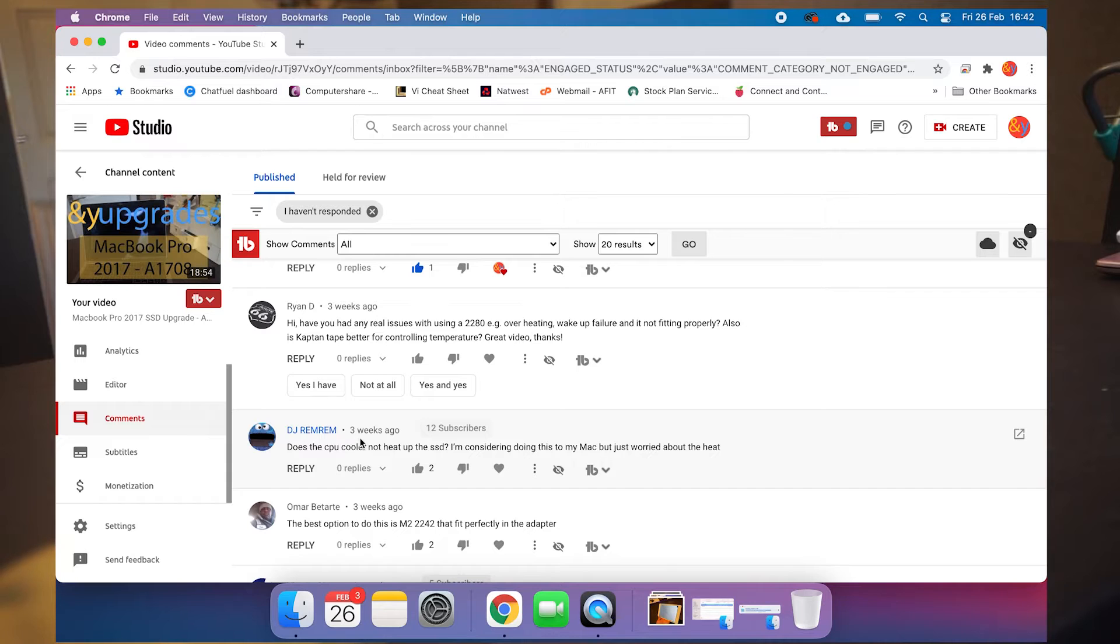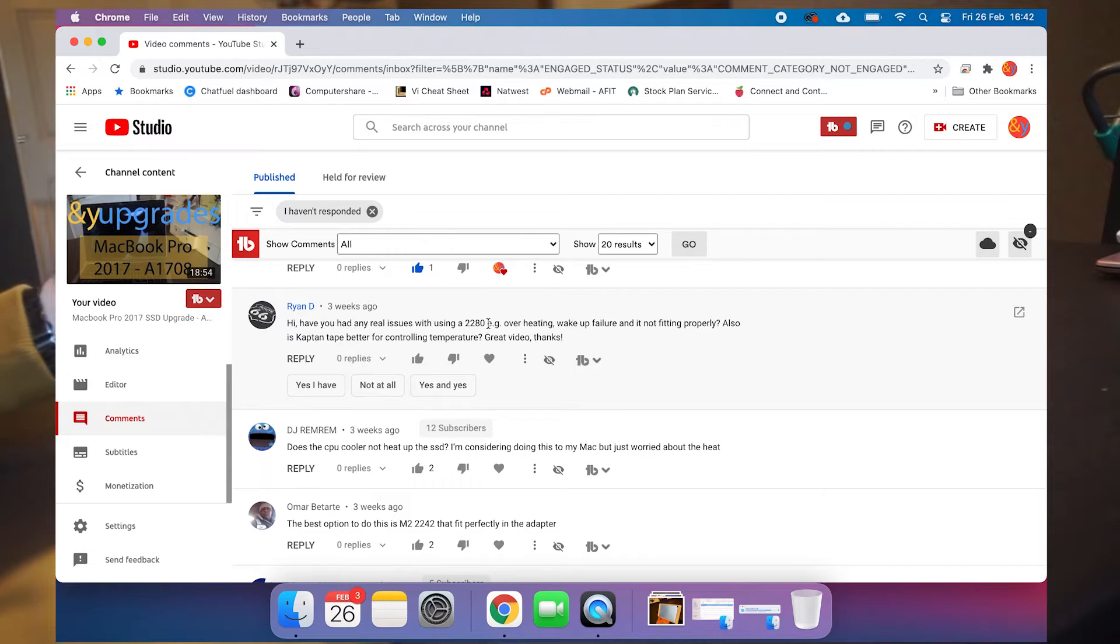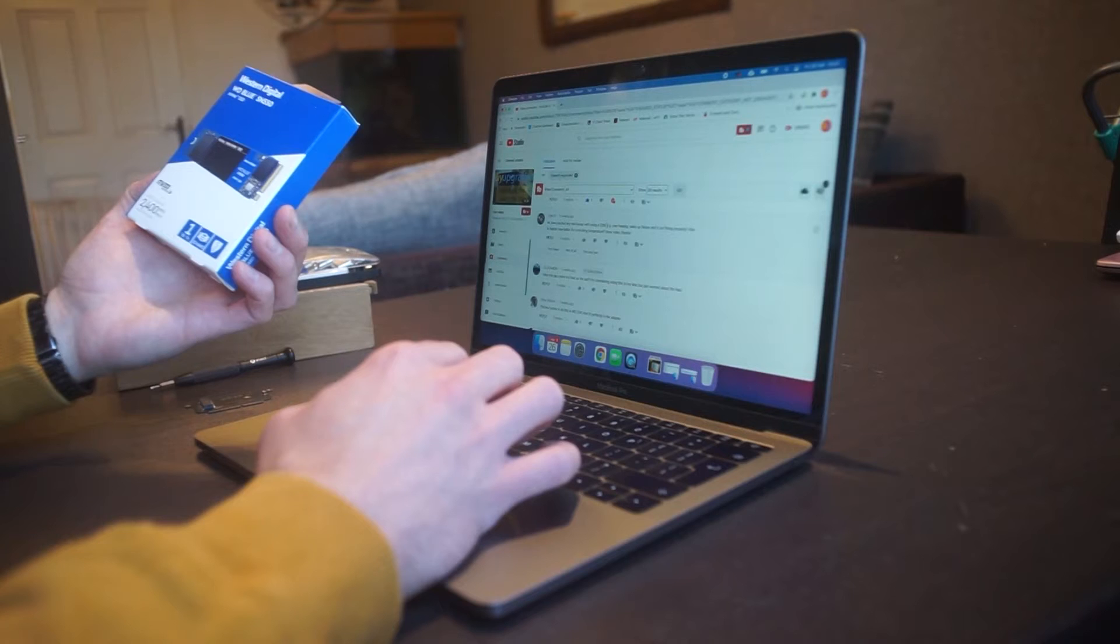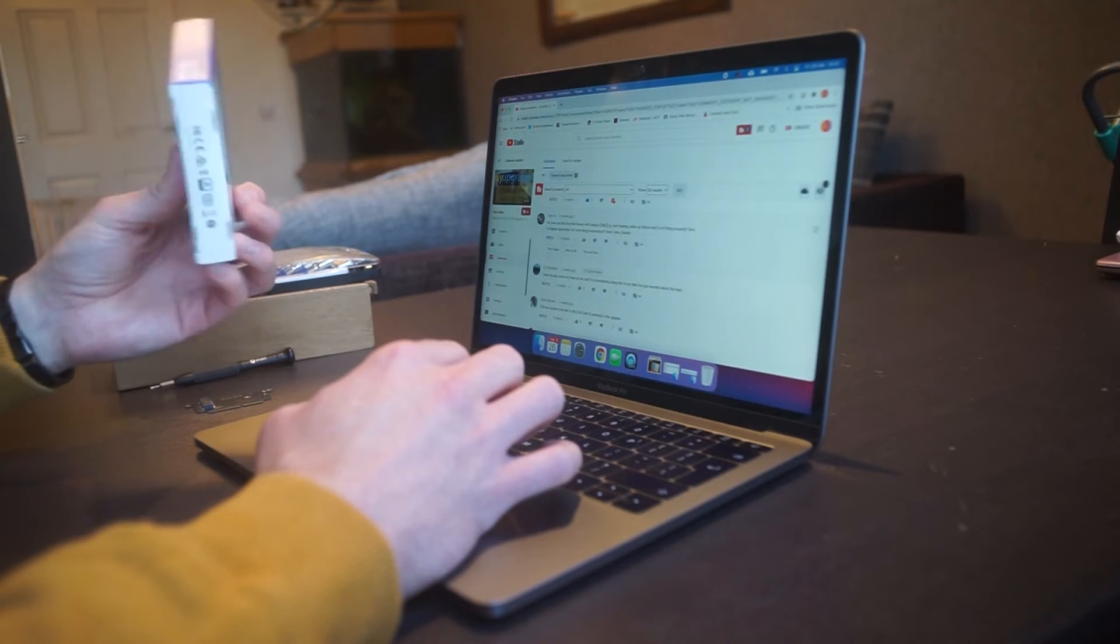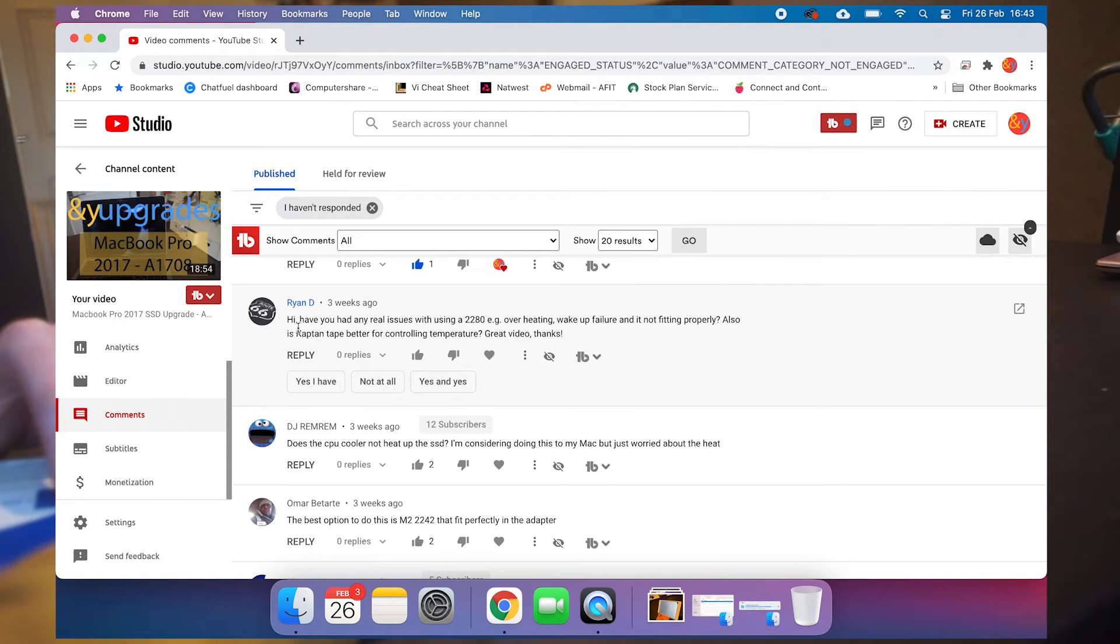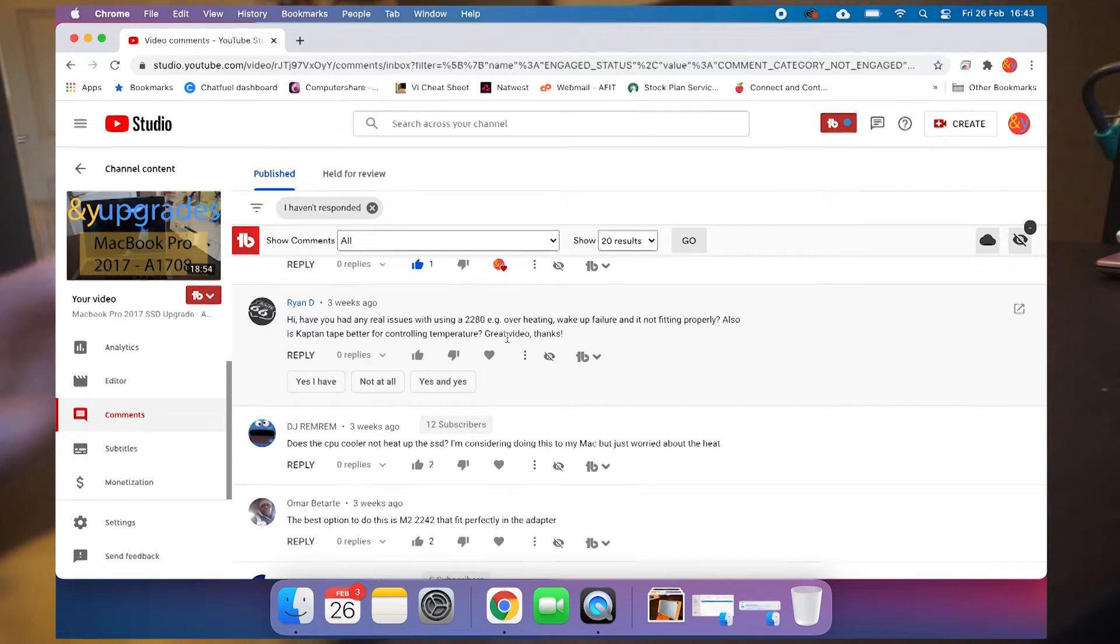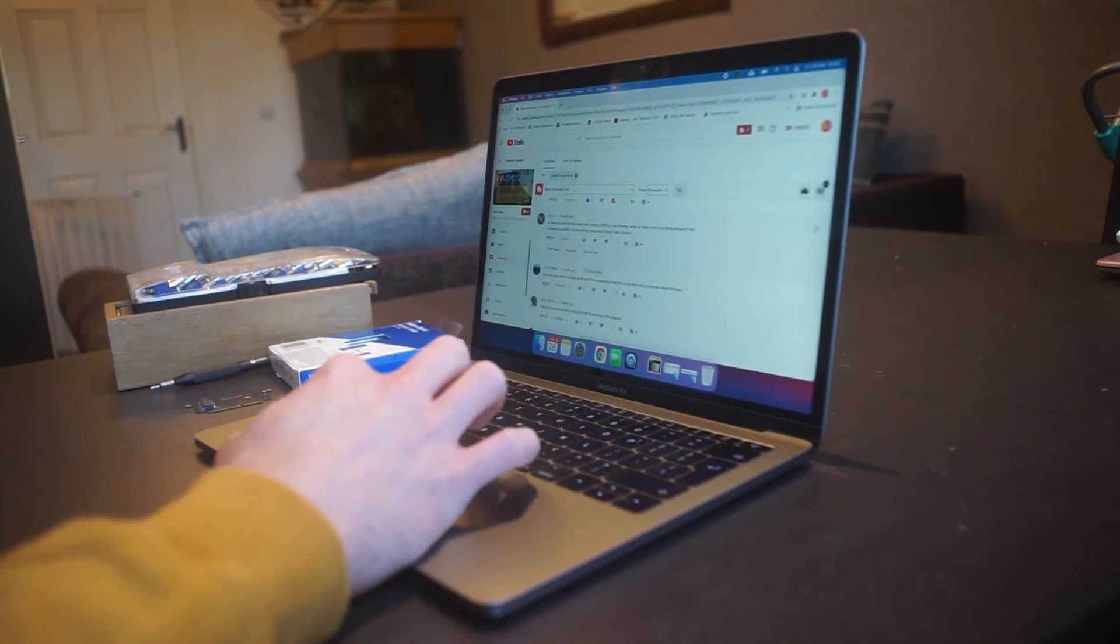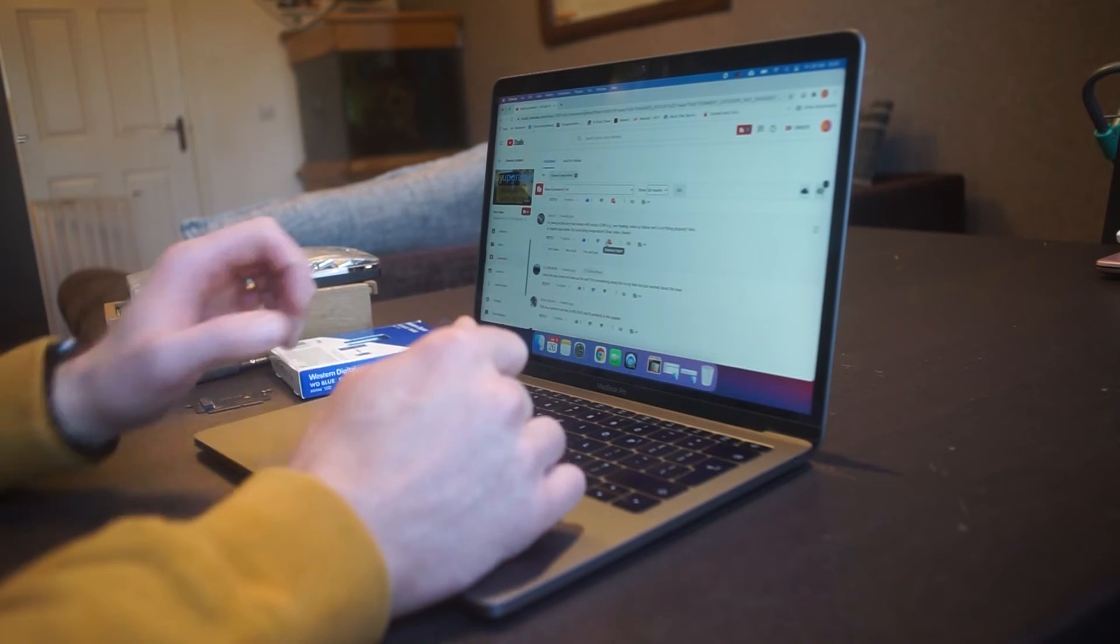Have you had any real issues with using a 2280? Overheating, wake-up failure, and it not fitting properly. Also, is Kapton tape better for controlling temperature? Well, right, now we're getting into the meat of the thing here. Yes, I've had issues. Real issues.